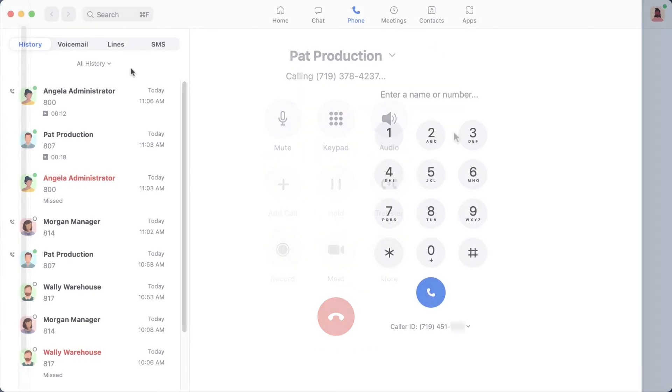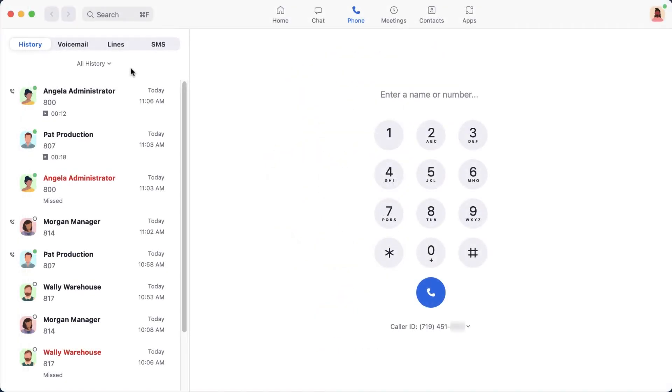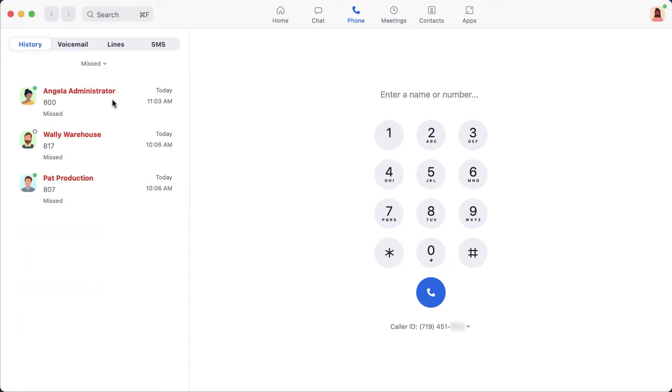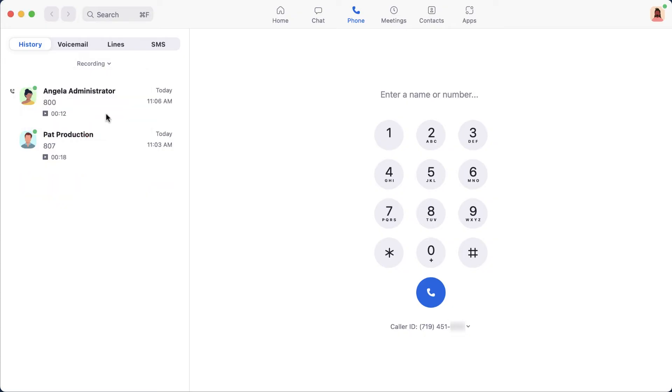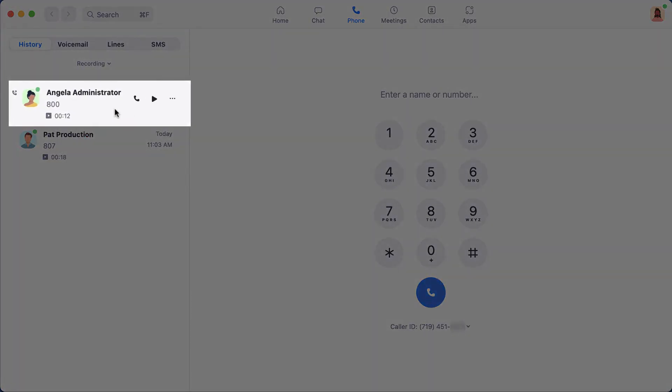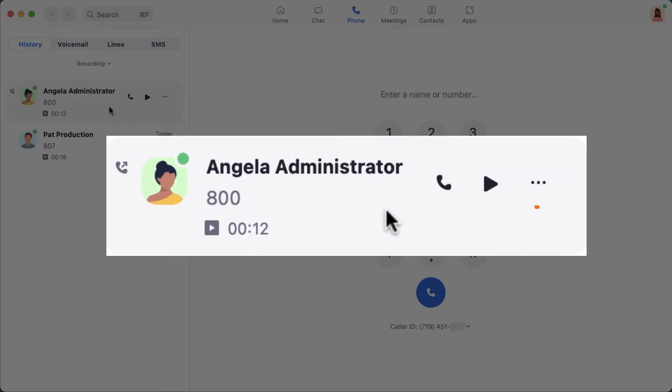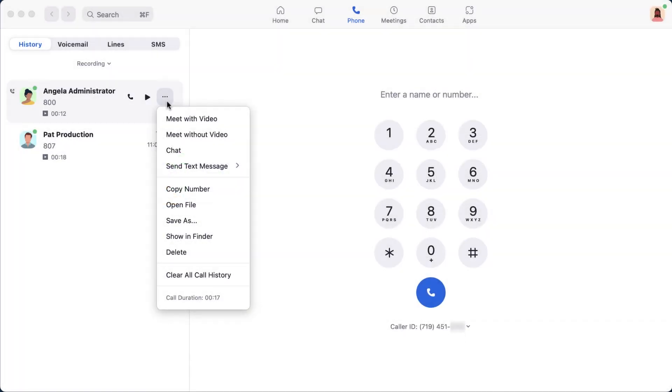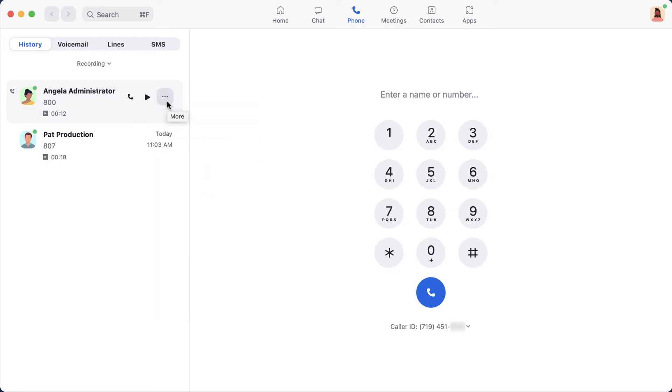Back to the left side of the window. Once you have started to make and receive calls, your call history will begin to populate. To filter what is shown, click the filter at the top to see all history, missed calls, or recorded calls. For additional options for a specific call, hover over the call and click on the ellipsis icon or, as I like to call it, the triple meatball. The flyout menu provides additional options and information such as the duration of that specific call.